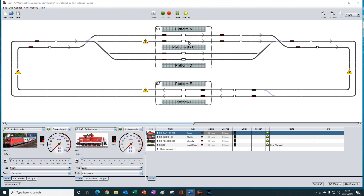So in our scenario, even if platform B is not occupied, diesel trains will still not use platform B and will instead use platform A. And even if platform A is occupied, diesel trains will still not use platform B and will instead wait for platform A to become available. The block selection is based on the permission to use a block or not, and iTrain disregards whether the block is occupied or not.